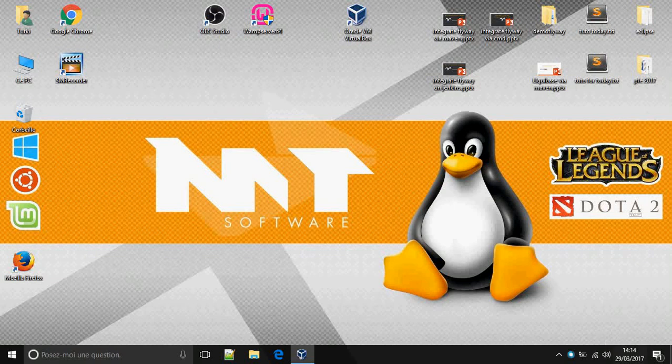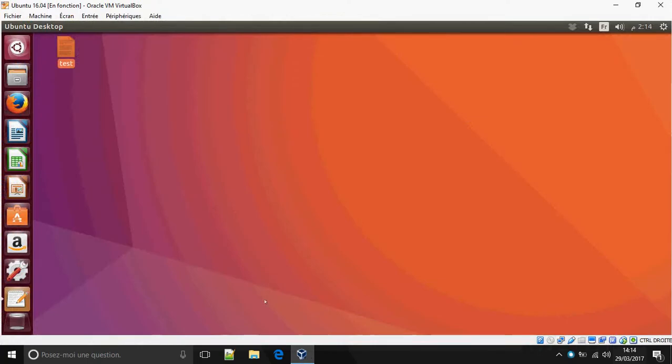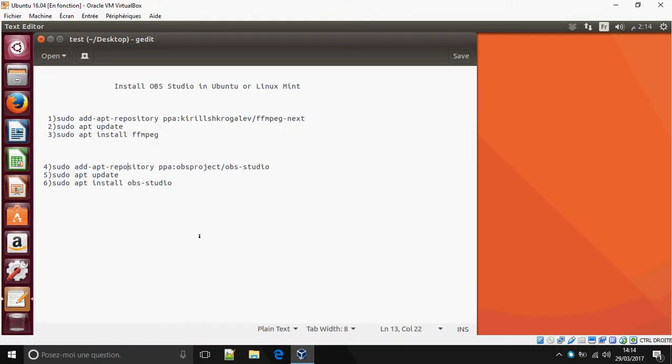Hey guys, today I'm going to show you how to install OBS Studio on Linux, Ubuntu, and Debian. Okay, let's start.